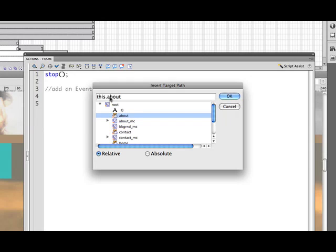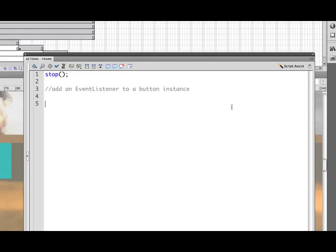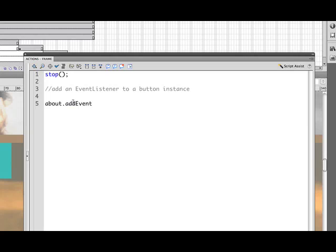See it's just about. Okay, and you can use this, you could leave that, but we don't actually need that because we're talking this means that we're referring to this Flash file or this area that we're working with or if you're inside of a movie clip it would be this movie clip. So all we really need is the about. So we'll copy that and then paste. And so about dot and then add event listener.